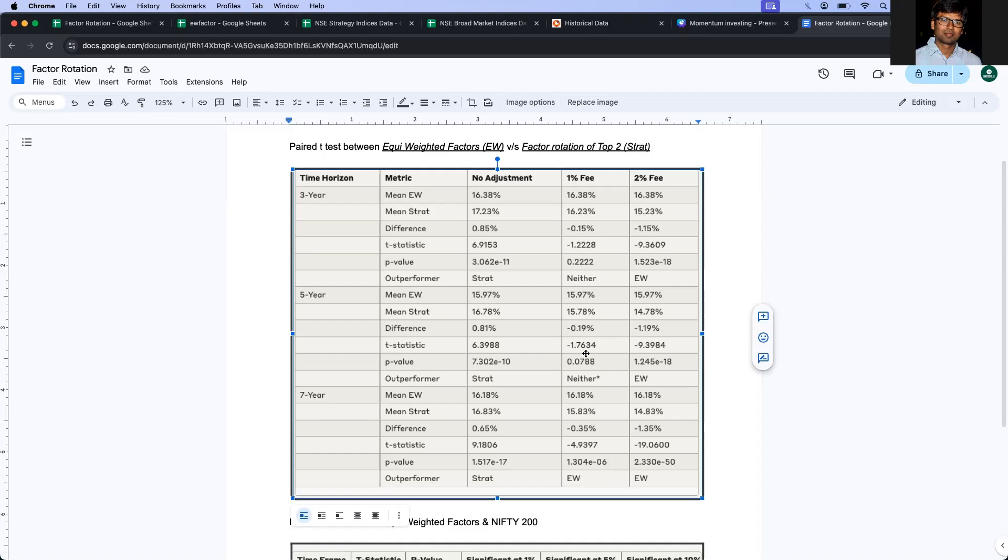If you took a longer period of five years, still the same. There is no difference between equated or factor rotation. But if we take a seven-year rolling period, then equated becomes better.